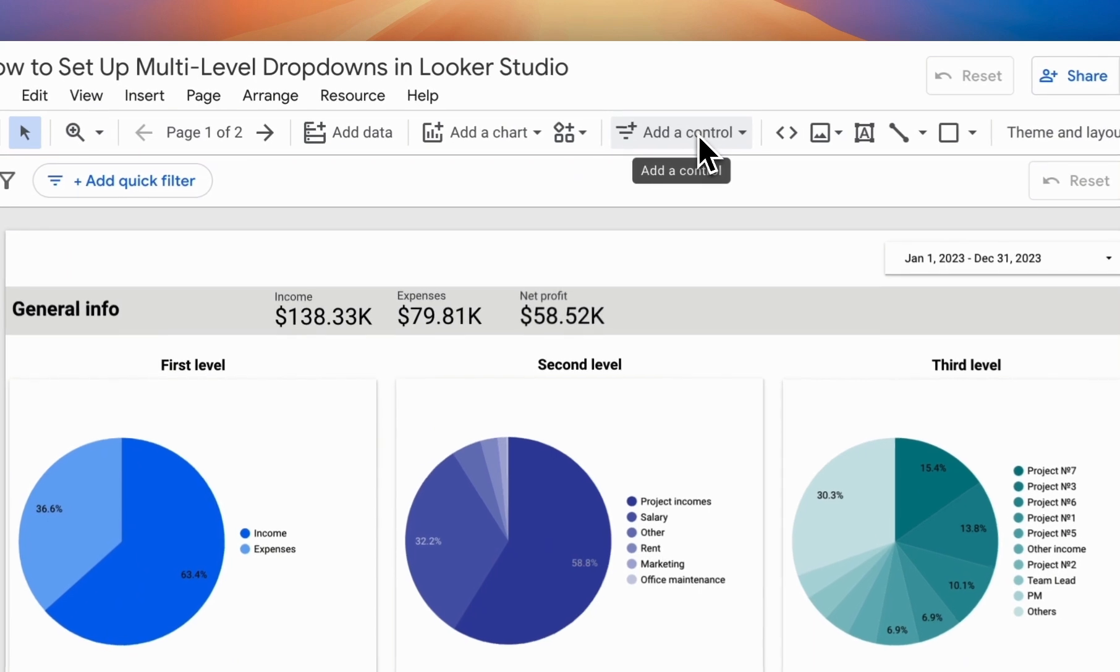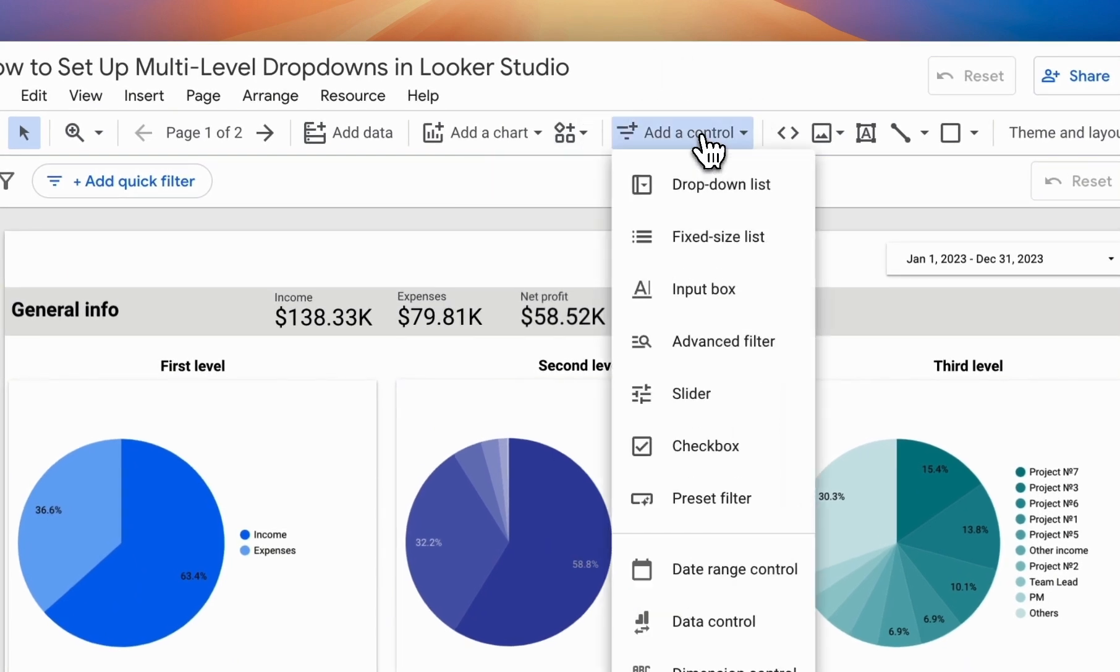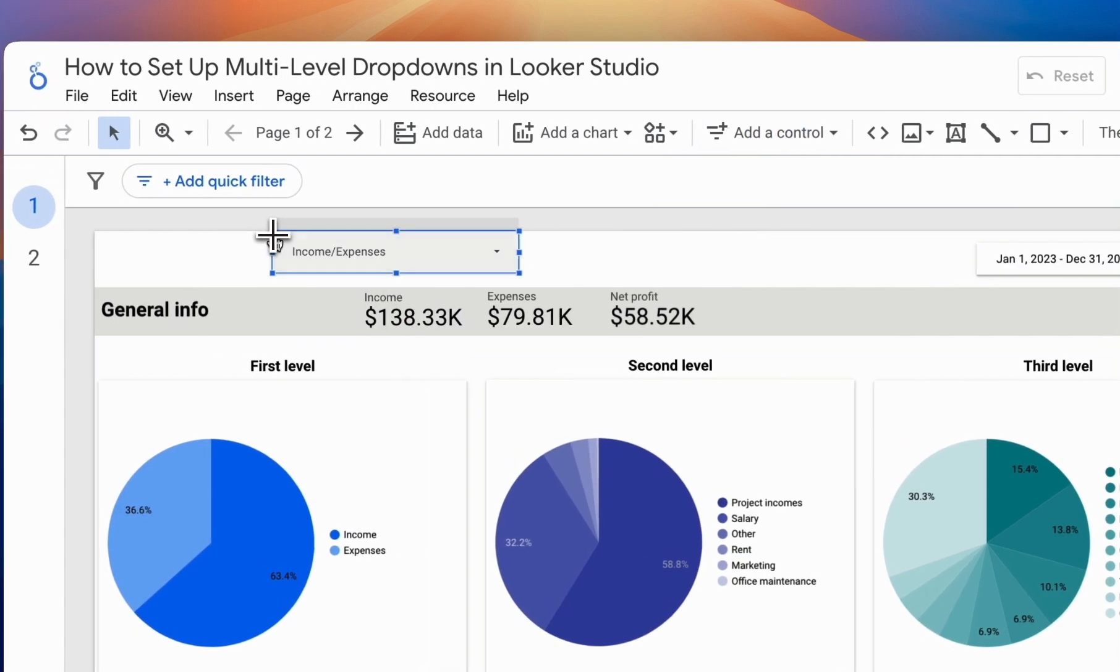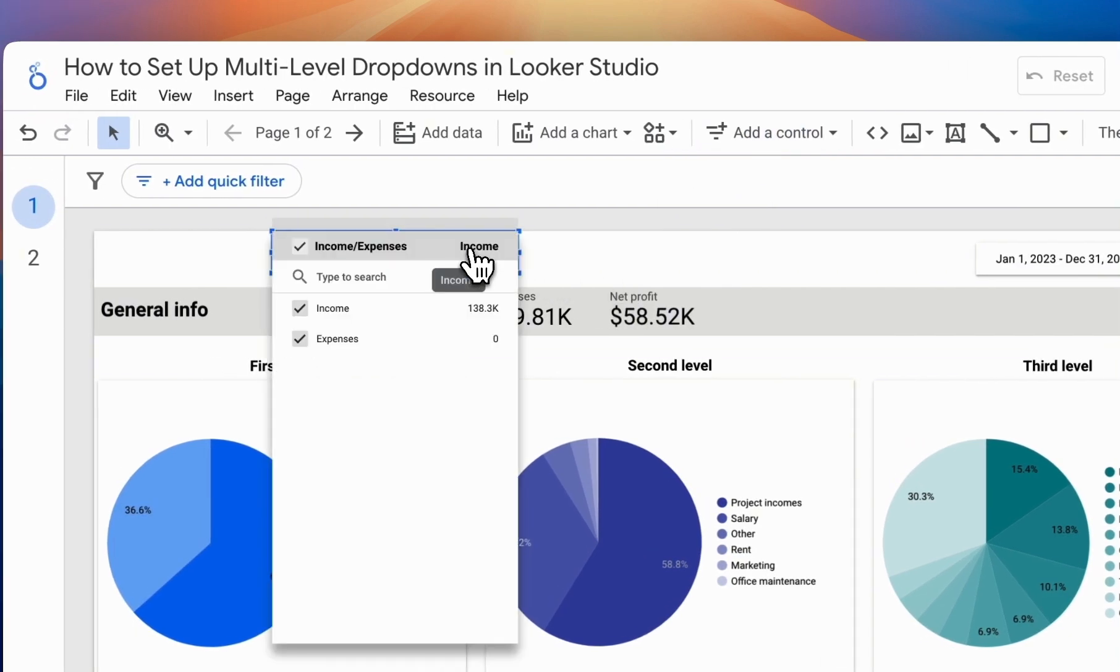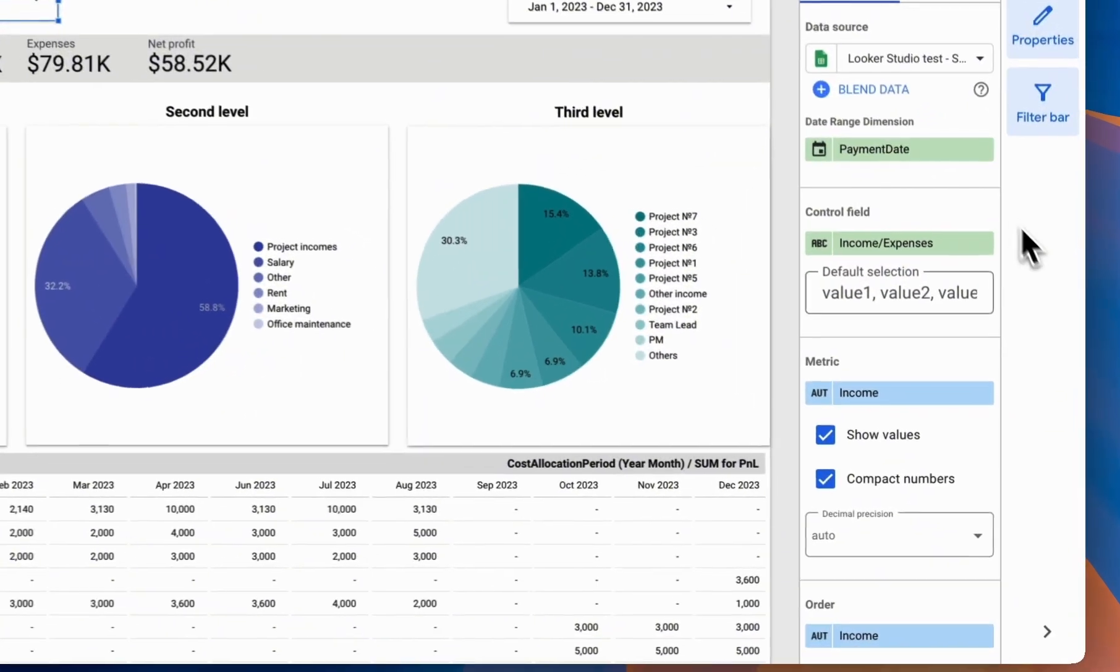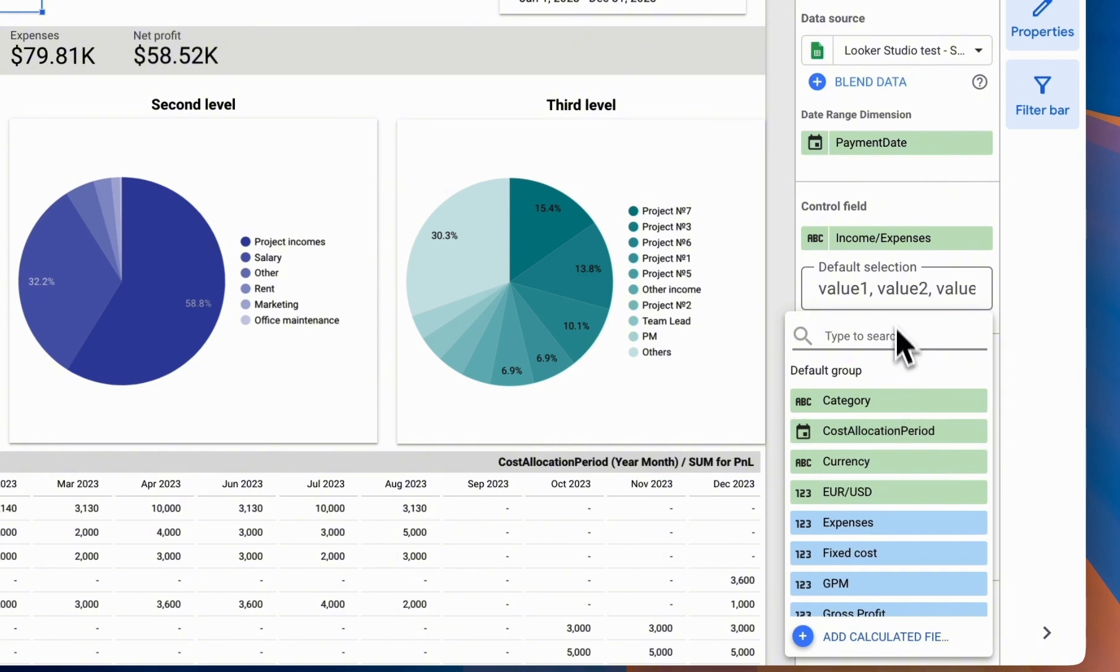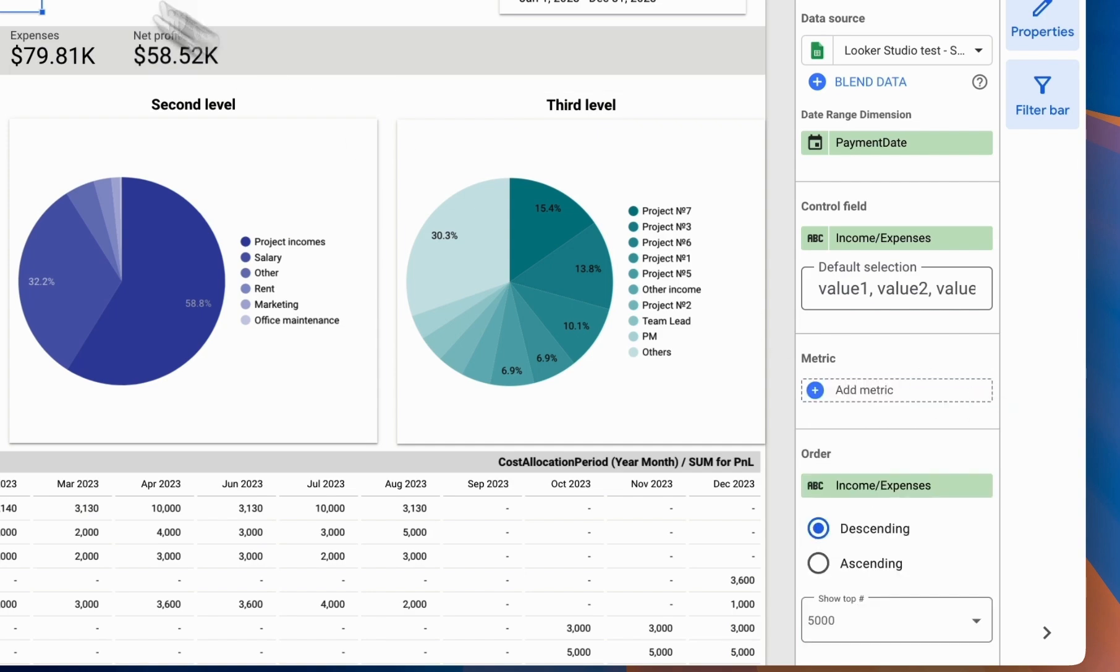These are added through the control elements by selecting Add a control. Choose Drop-down list and place it on the report. Then select the field you want to display in the drop-down list and the metric to be shown. If it's not essential to display the metric directly in the list, you can remove it.